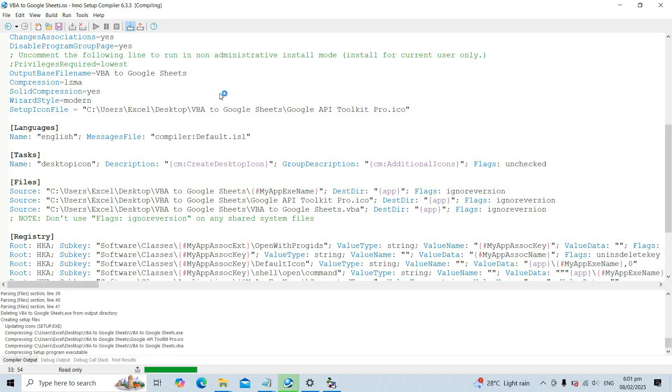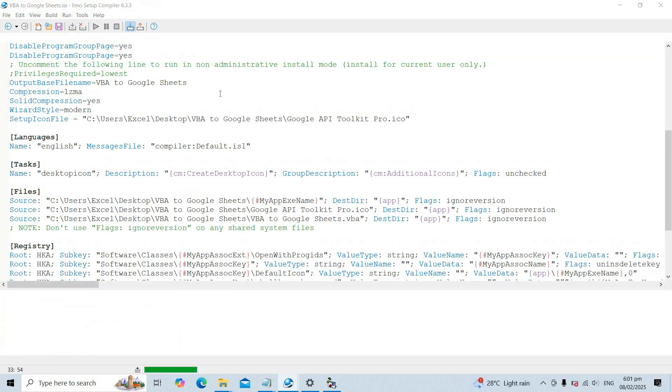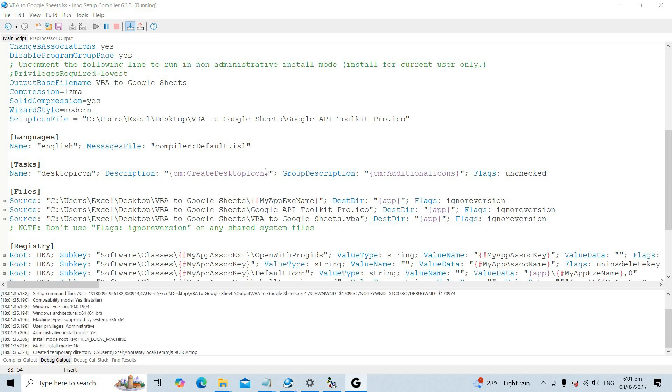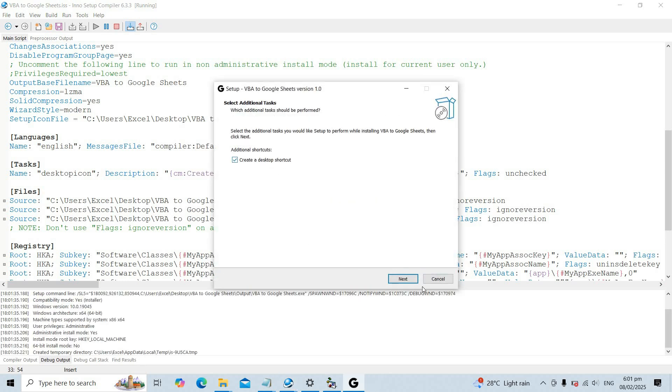Run the installer again, and the Excel file will now be hidden from users, making it appear as a standalone application.